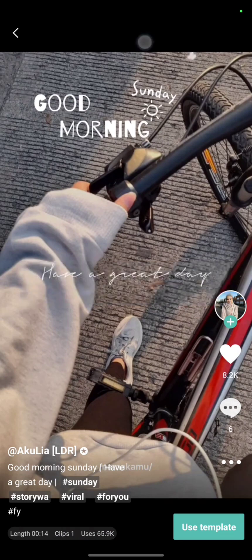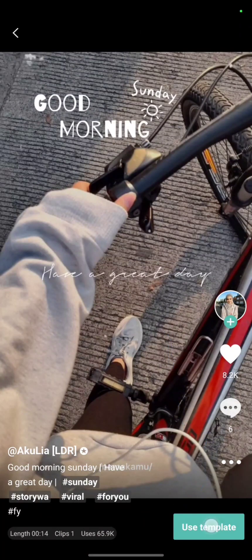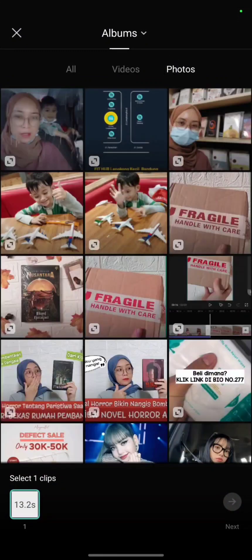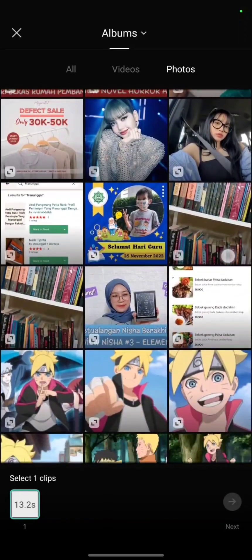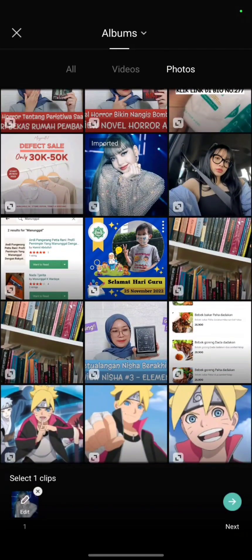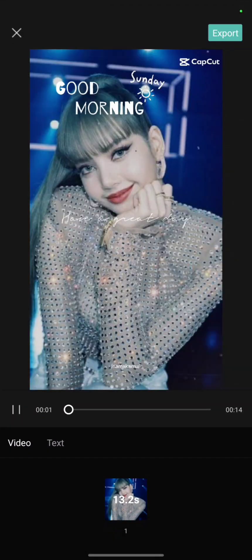After that, click 'Use Template.' You can choose one clip here — I will choose this one. Then I click Next, and this is the result.